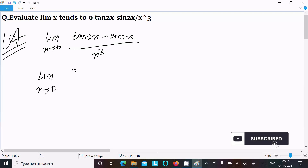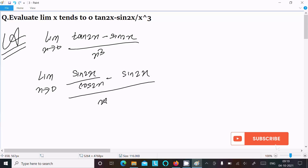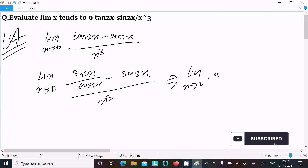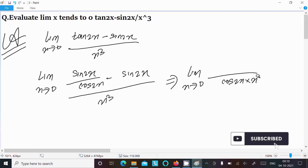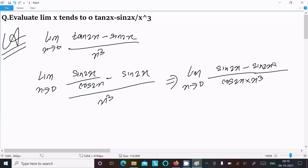First, I am going to convert tan into sin and cos form. So the limit as x tends to 0: we can write sin(2x) divided by cos(2x), minus sin(2x), all divided by x cubed.